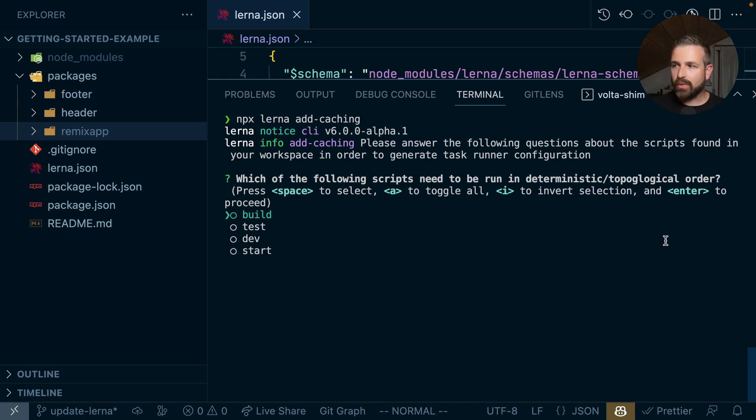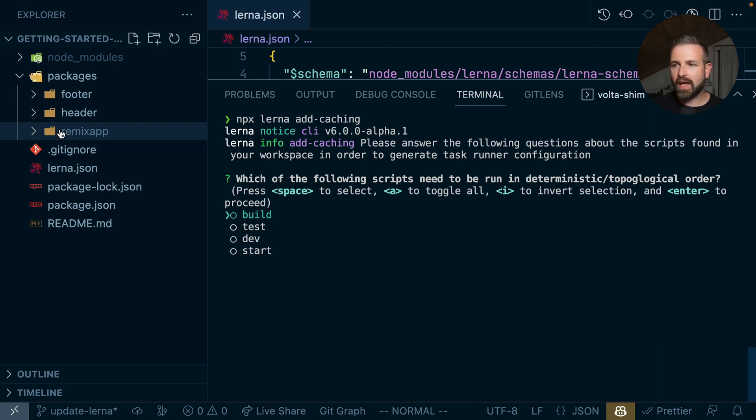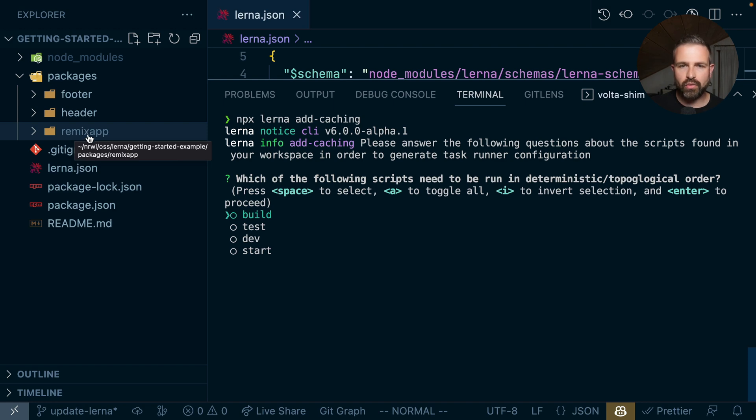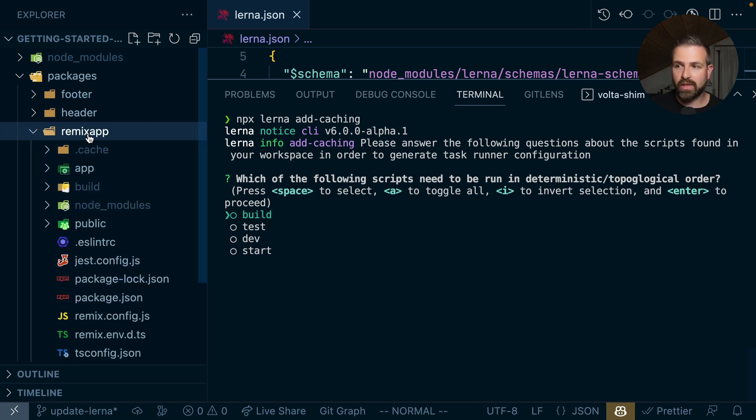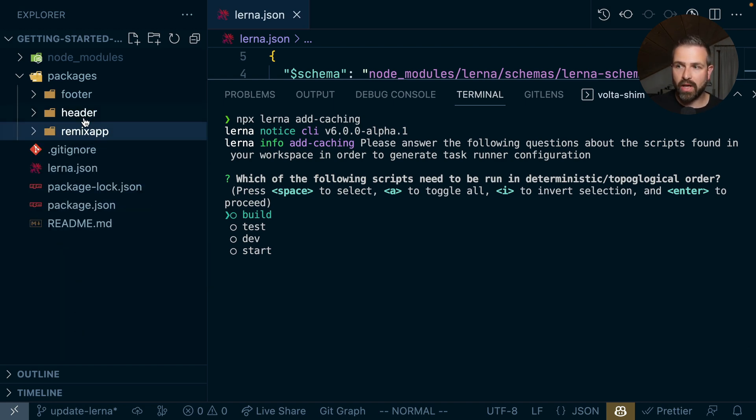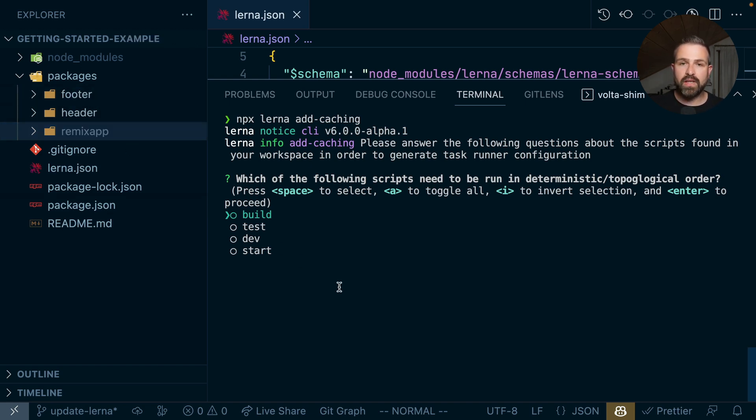The first one being which scripts need to be run in topological order. Meaning if we run a build script, what we would want to do probably is to run the build script of the dependent projects. So if RemixApp depends here on header and footer, we want to build those first and then build the RemixApp. This obviously has an implication on the parallelization that we can apply.